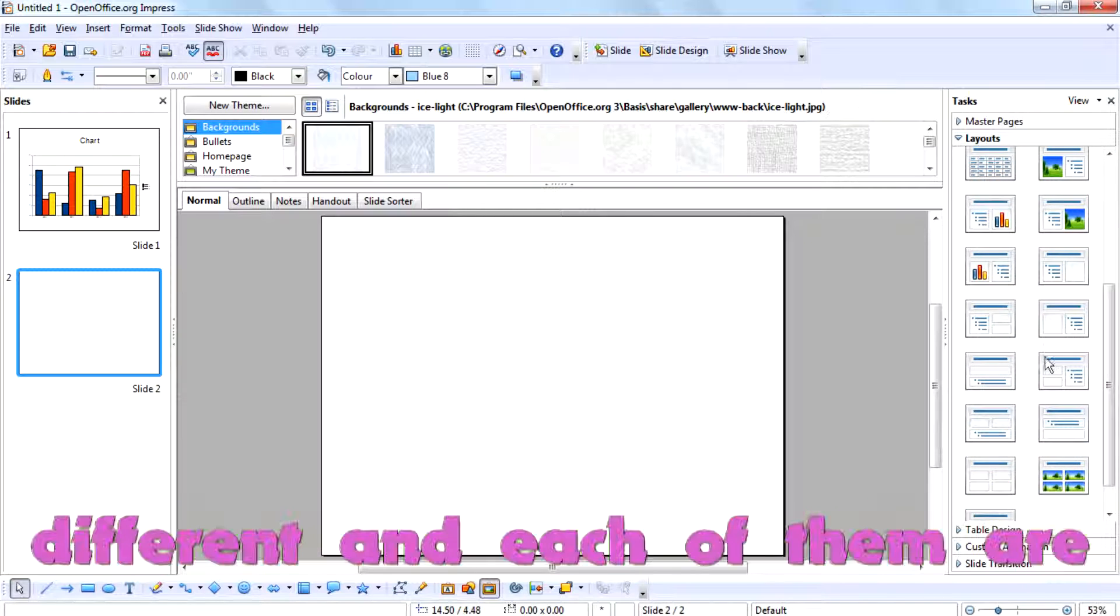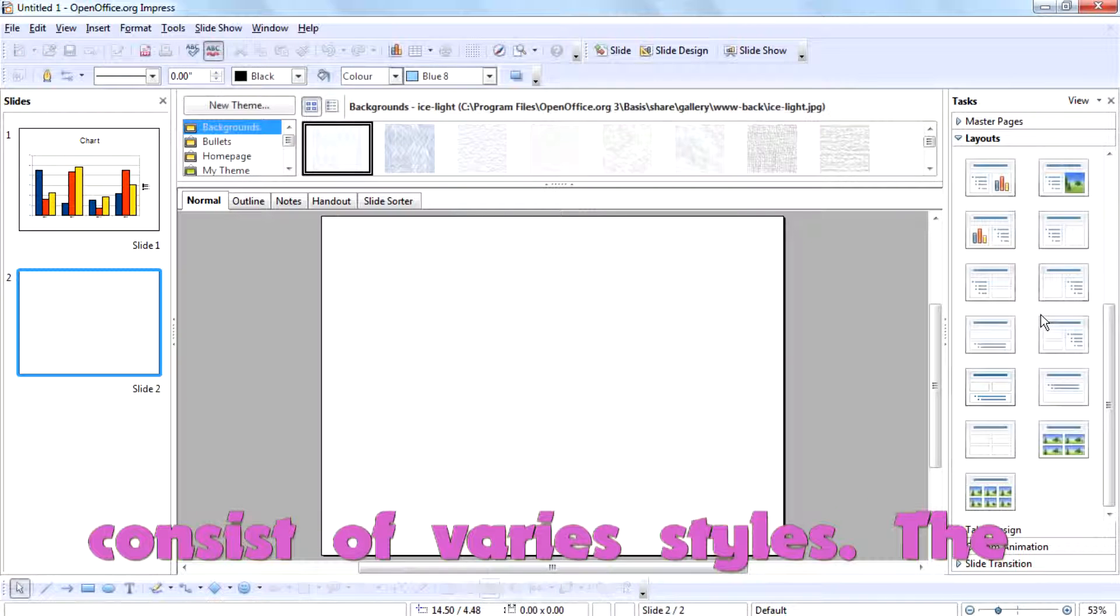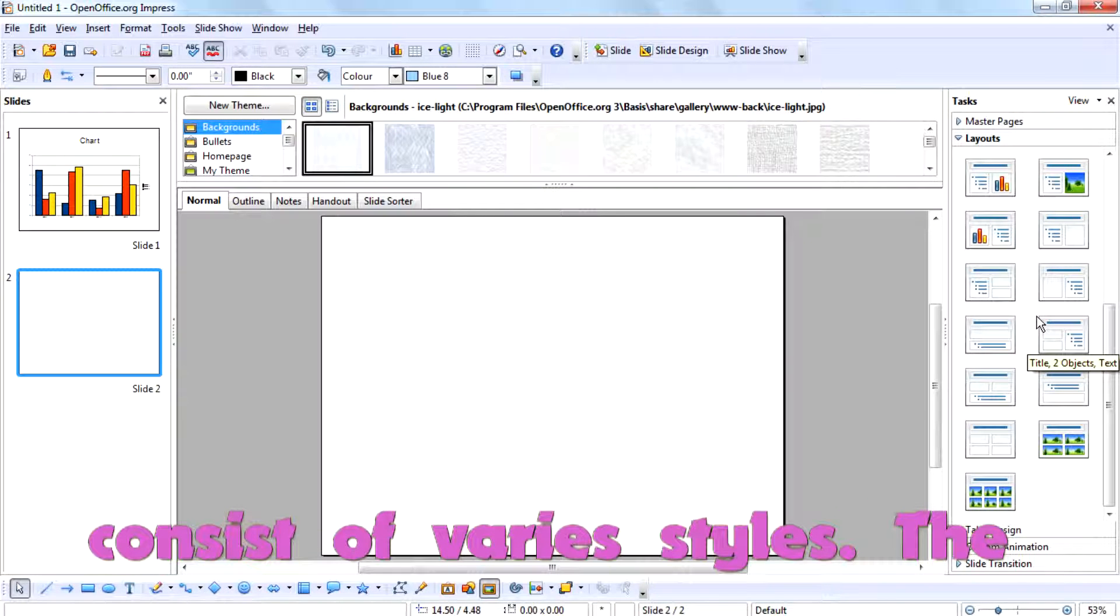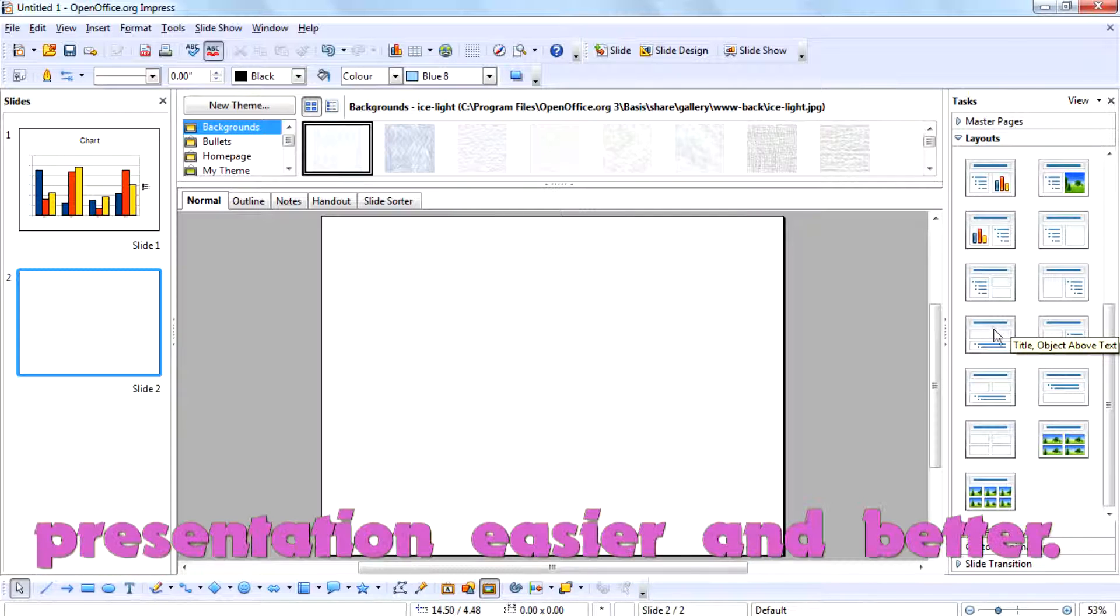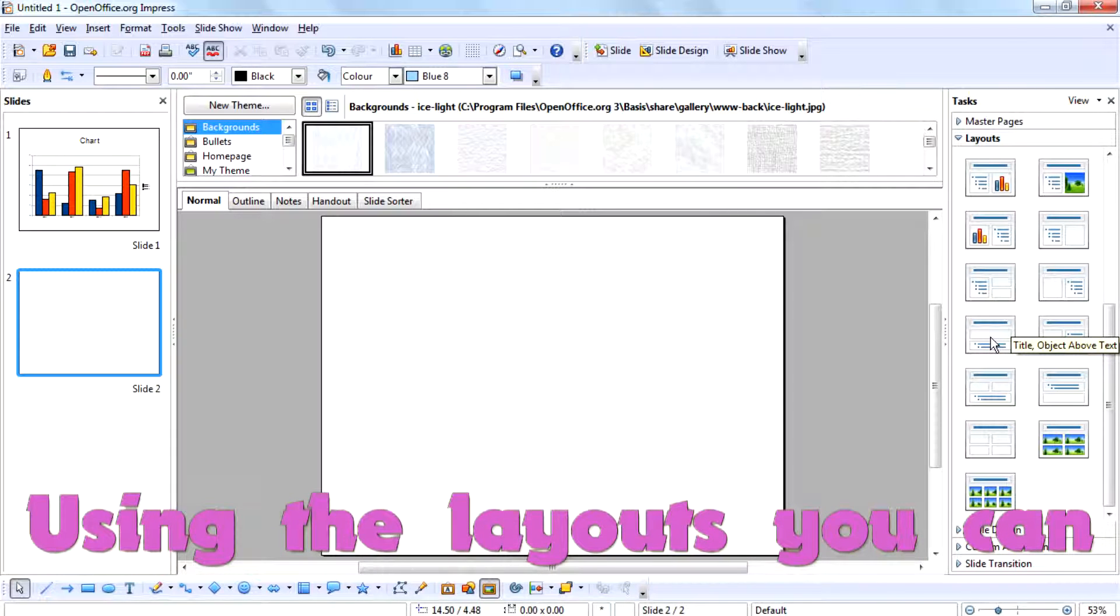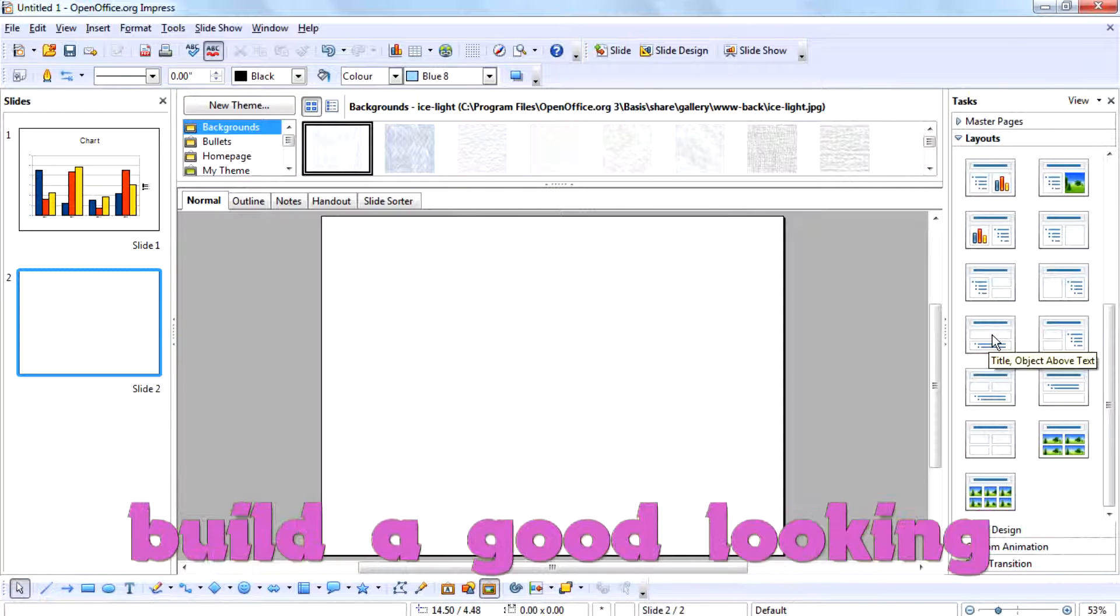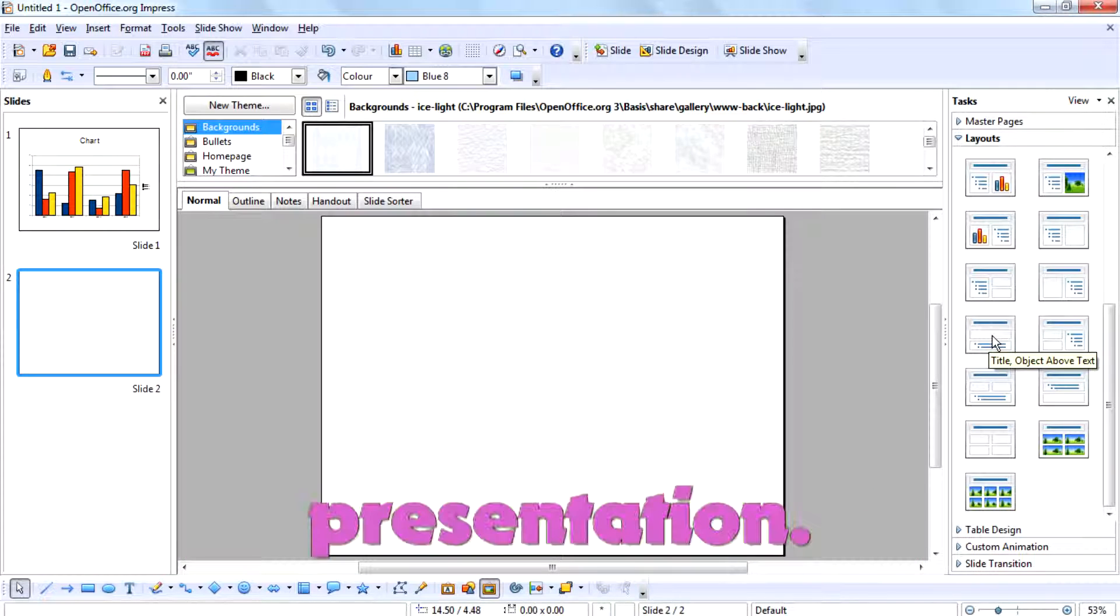All are different and each one of them consists of various styles. The layouts help you to create a presentation easier and better. Using layouts, you can build a good-looking presentation.